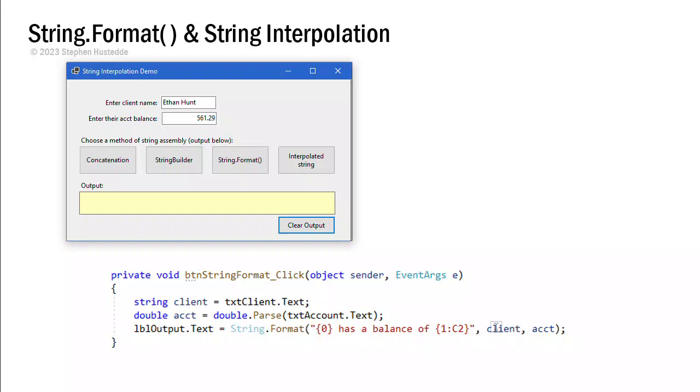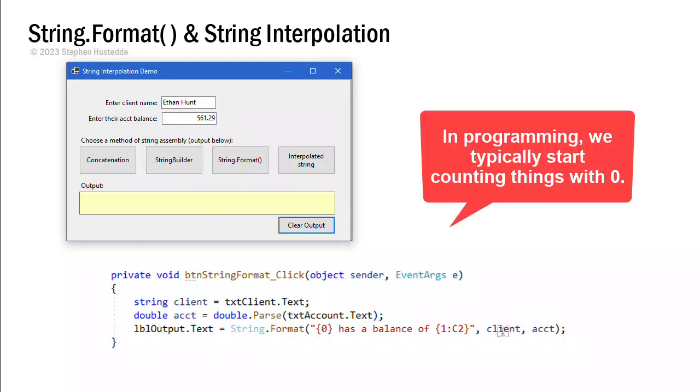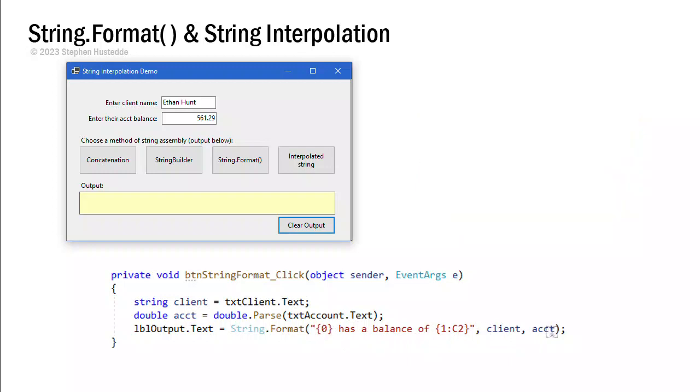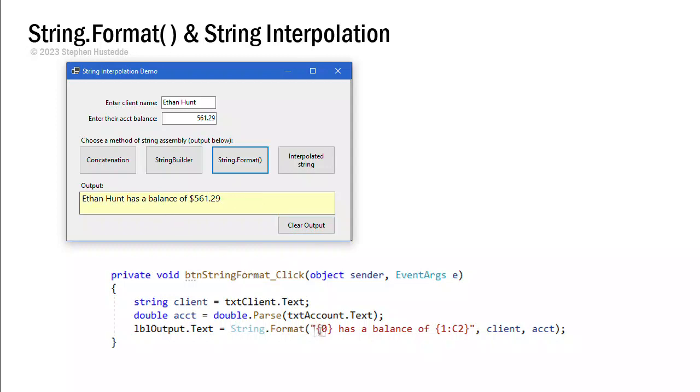So client here is placeholder zero, simply because it's the next item in the parameter list. And so it's going to insert the value of client for placeholder zero. And it's going to insert the value of account for placeholder one, and convert that value to two decimals. So if I click on string format, you'll see we get the exact same output. This is a great way of just very quickly introducing some variable values into a formatting string.